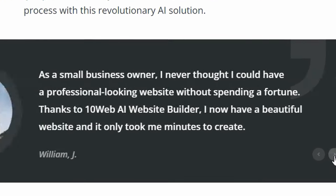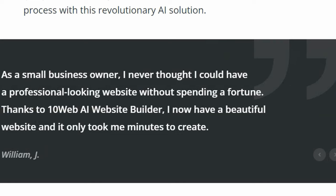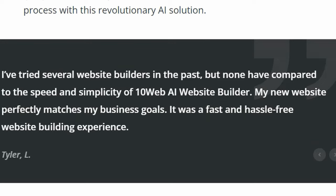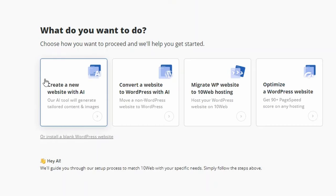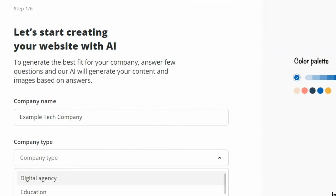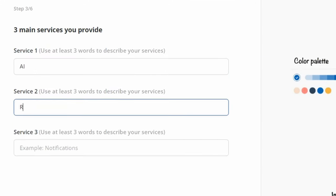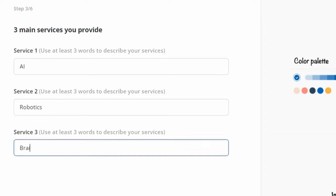To make matters worse, while outsourcing the task may seem like a viable option, it can be prohibitively expensive. That's where the 10Web AI Website Builder comes in, providing startup entrepreneurs with a hassle-free and cost-effective solution that's so easy that anyone can do it without any technical knowledge.